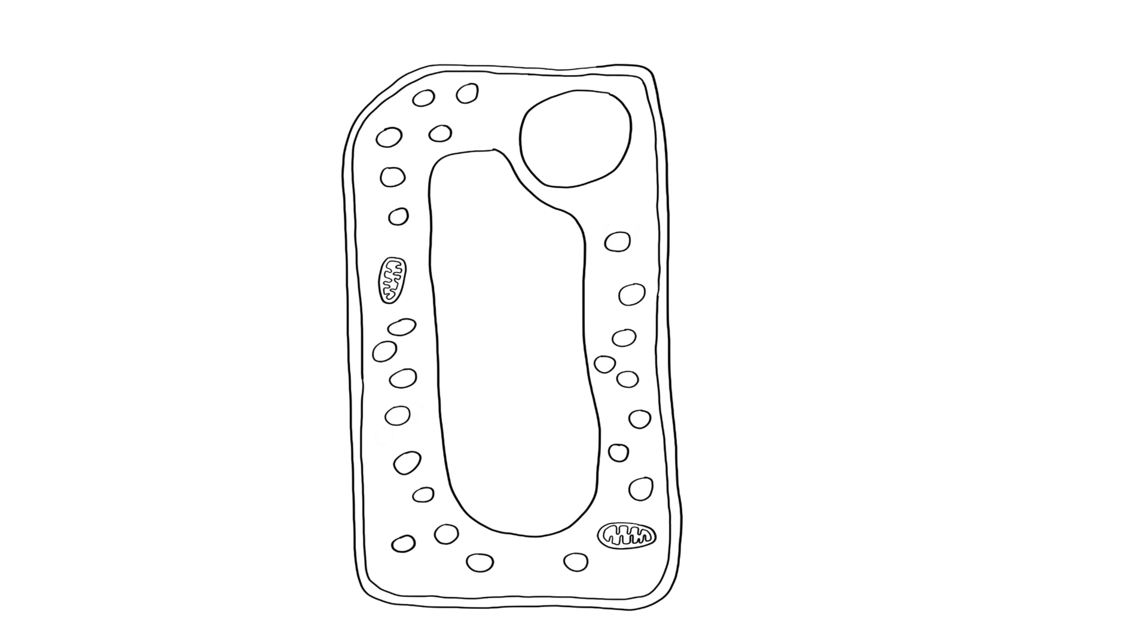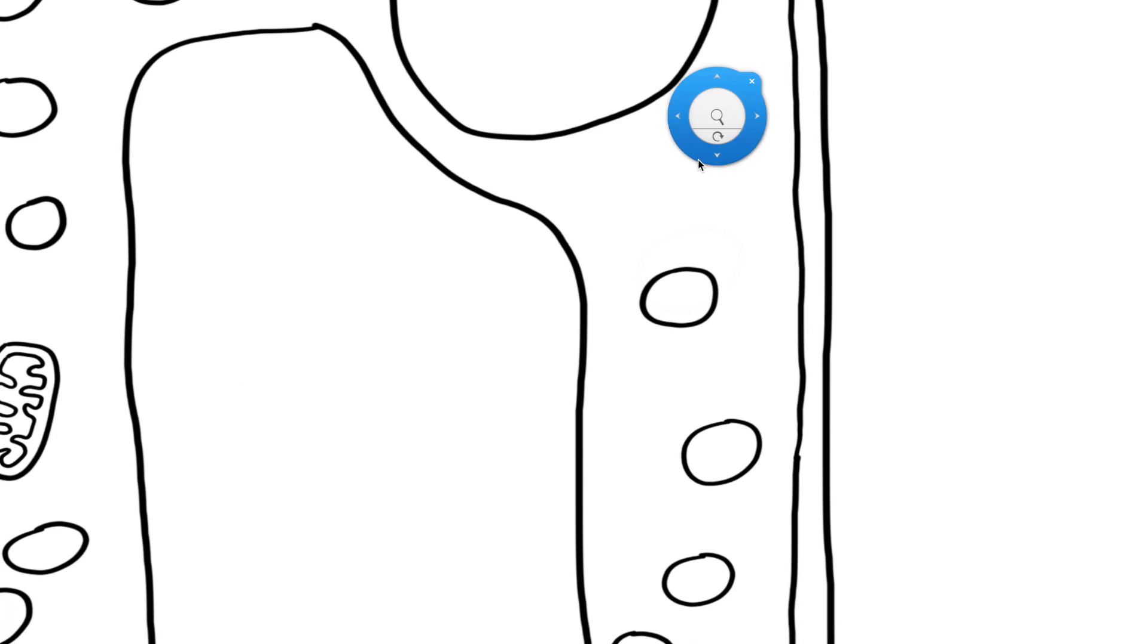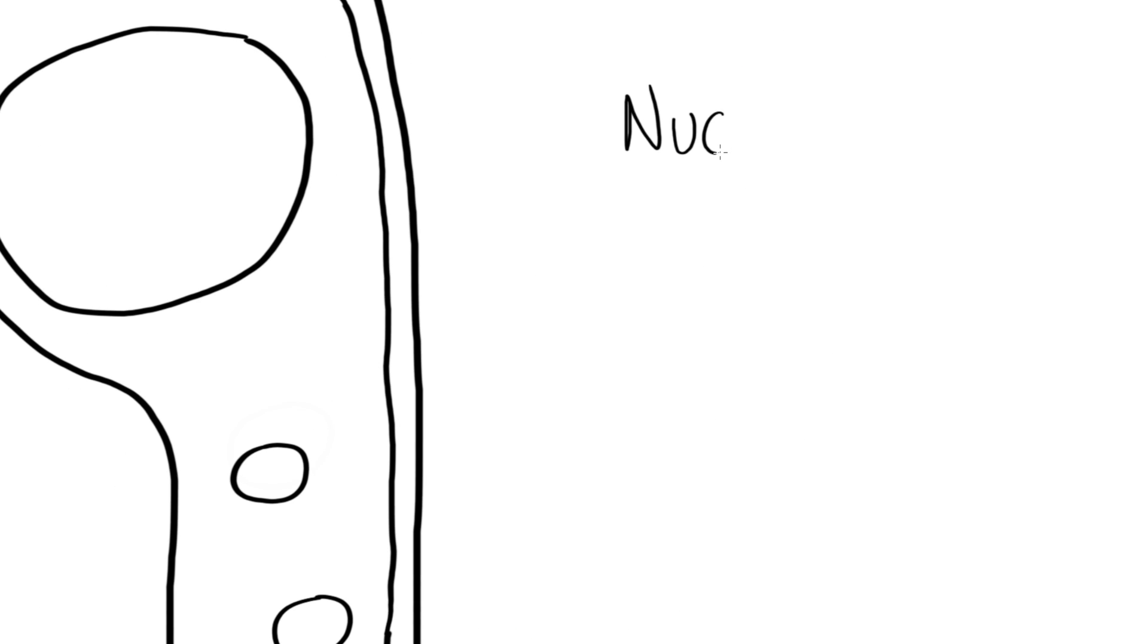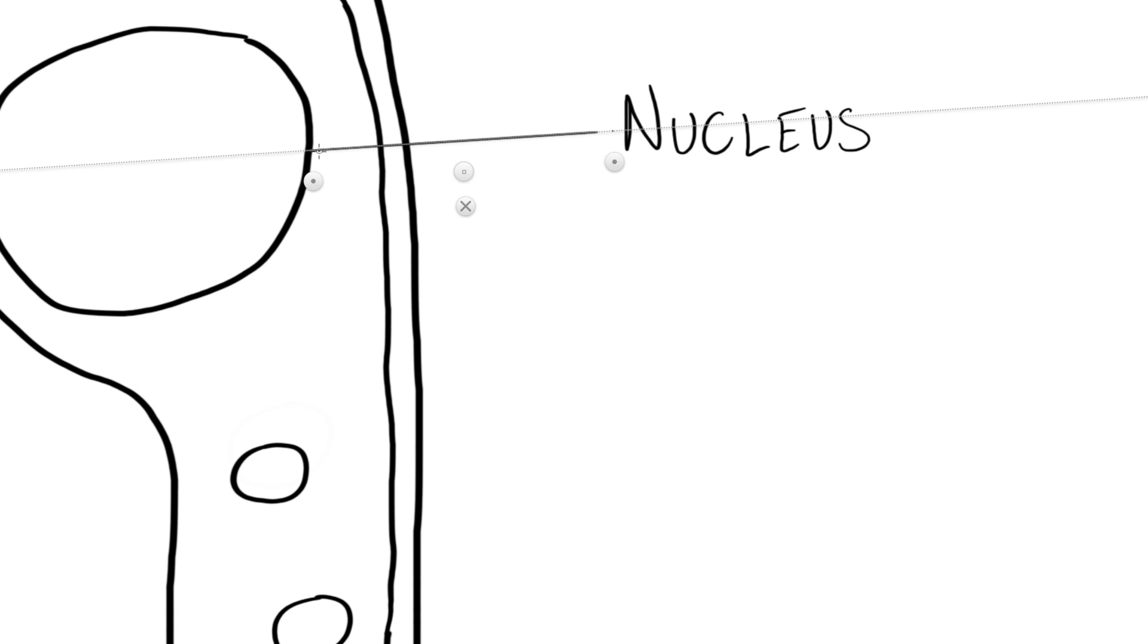Okay I think that's looking fairly good so the only other thing left to do now is to label all of those structures. Try your best not to cut through any structures if you can avoid it. So I've drawn my line from the word nucleus to the nucleus itself and I've had to cut through the cell membrane and the cell wall.